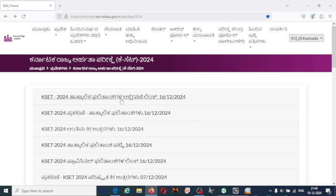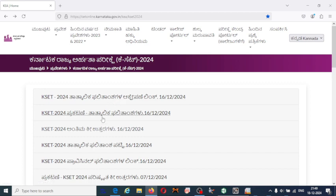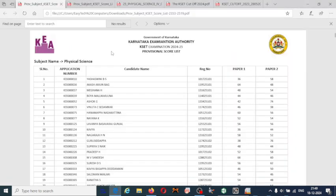So if you have any objection regarding the provided result, you can raise the objection using the link provided on the website. Everyone is curious about what the cutoff will be for this CASER 2024 exam, so let us discuss that.